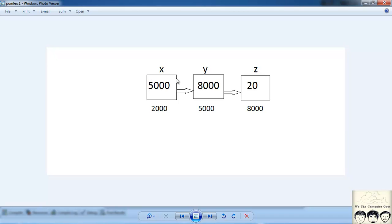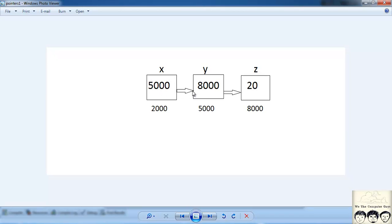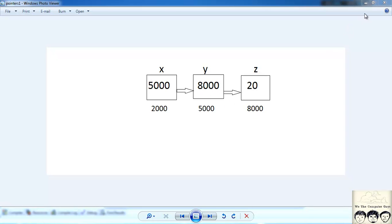As we know the variable x is stored in 5000. What is actually 5000 is the address of this y. So we know that x is pointing to y. Similarly y is pointing to z. So y has 8000, that is the address of z.